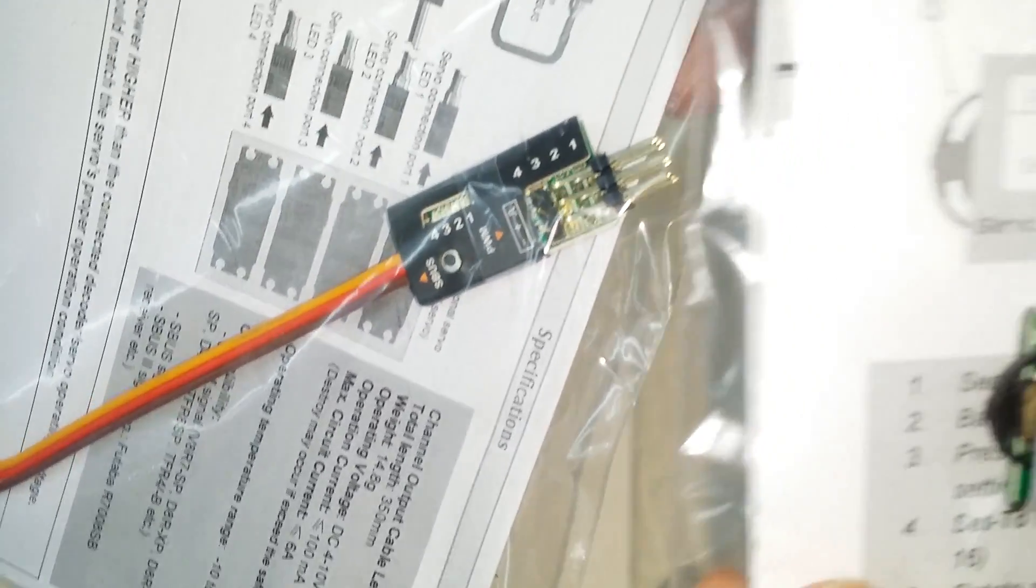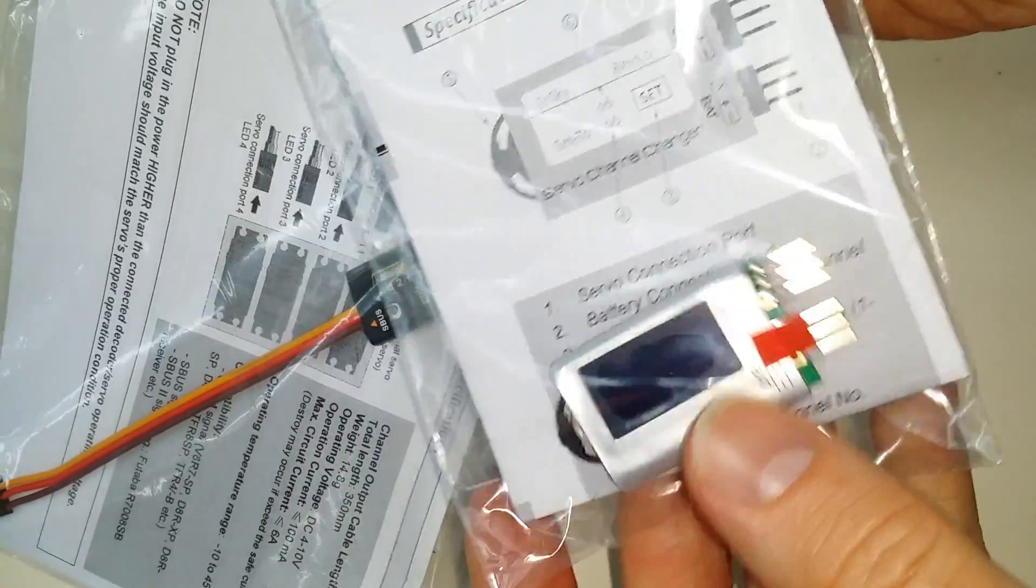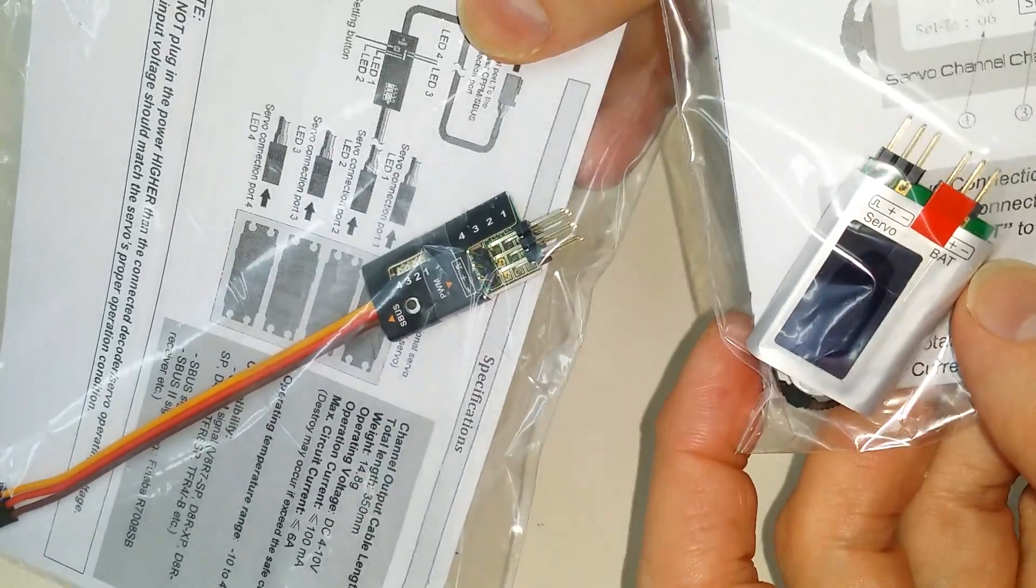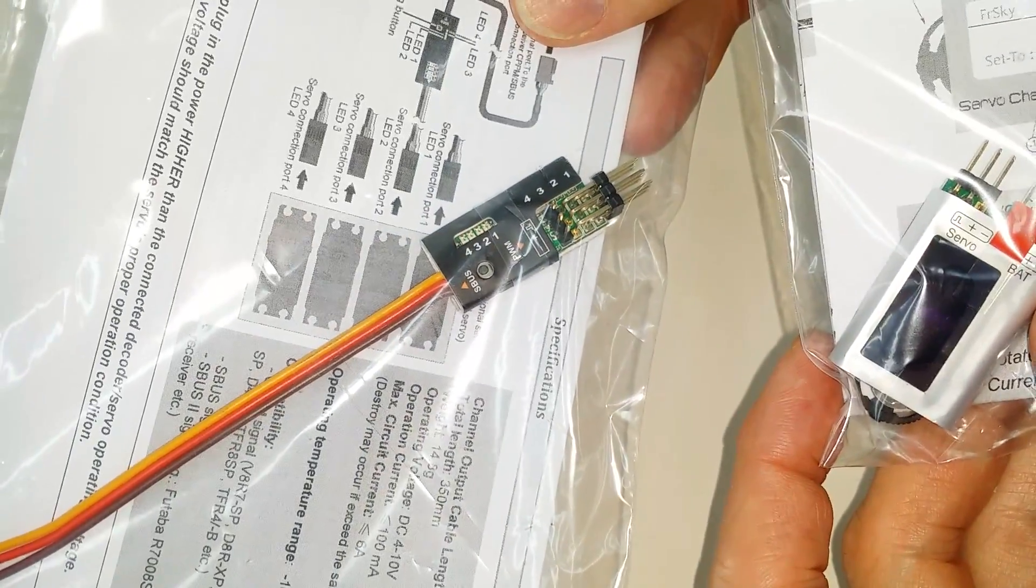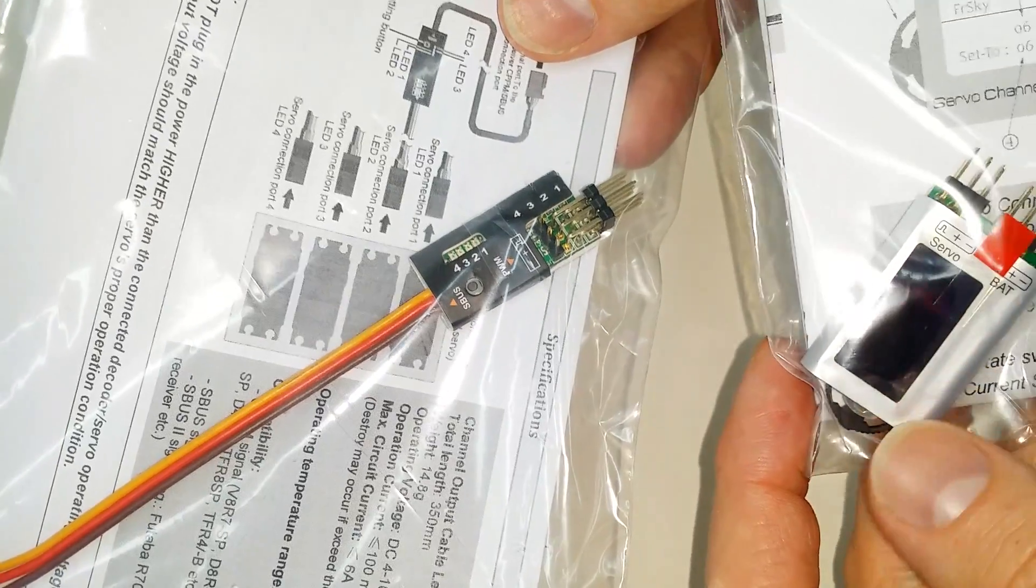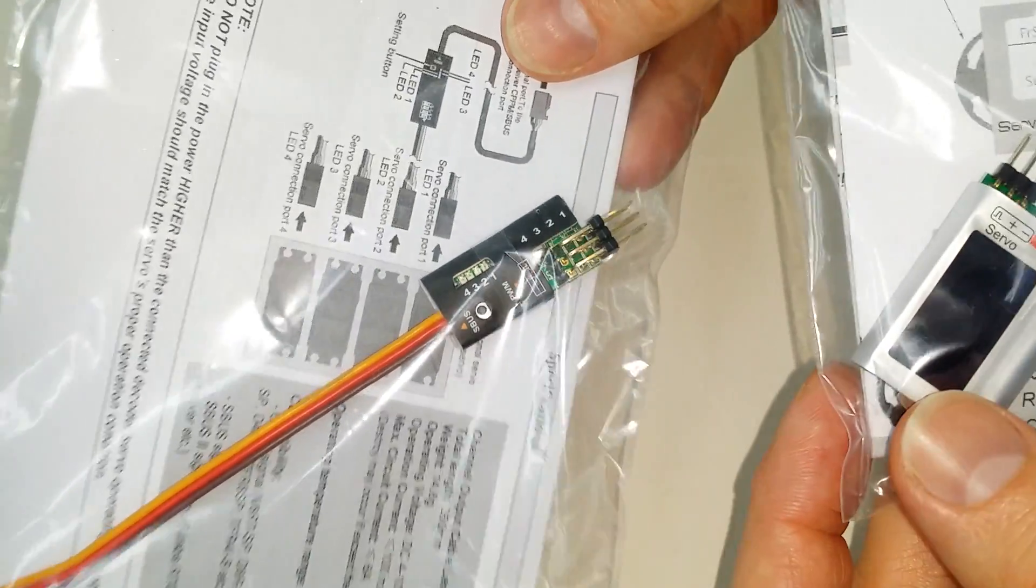And this will hook onto each channel and allow you to set which one that is, which channel it's going to be.